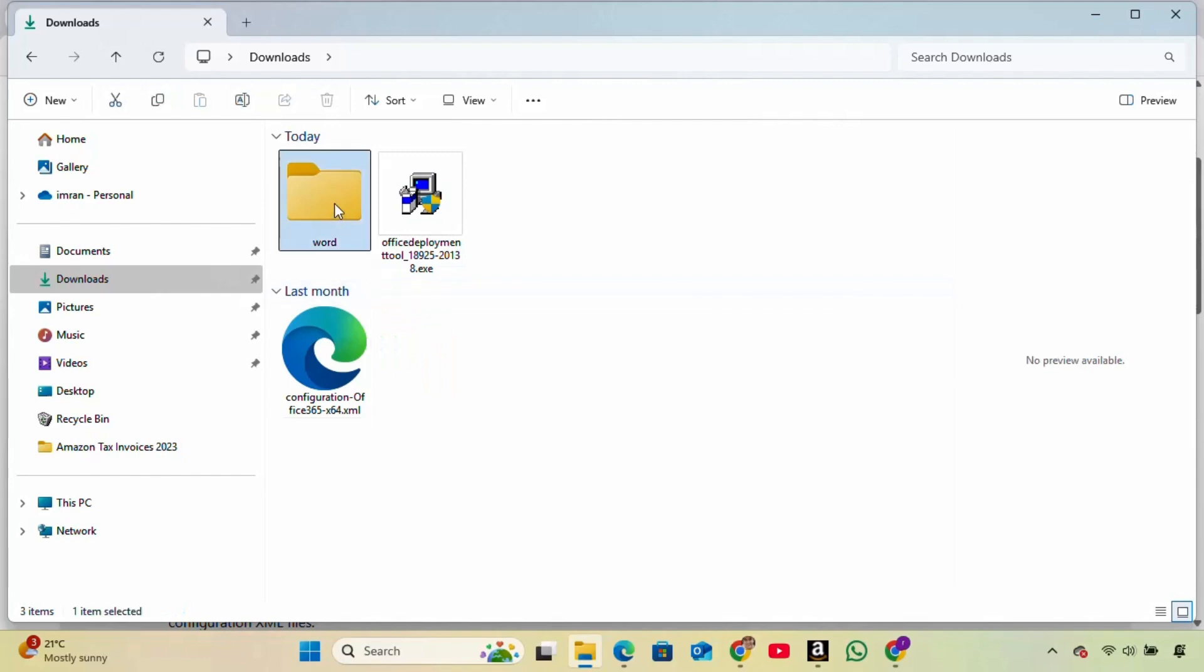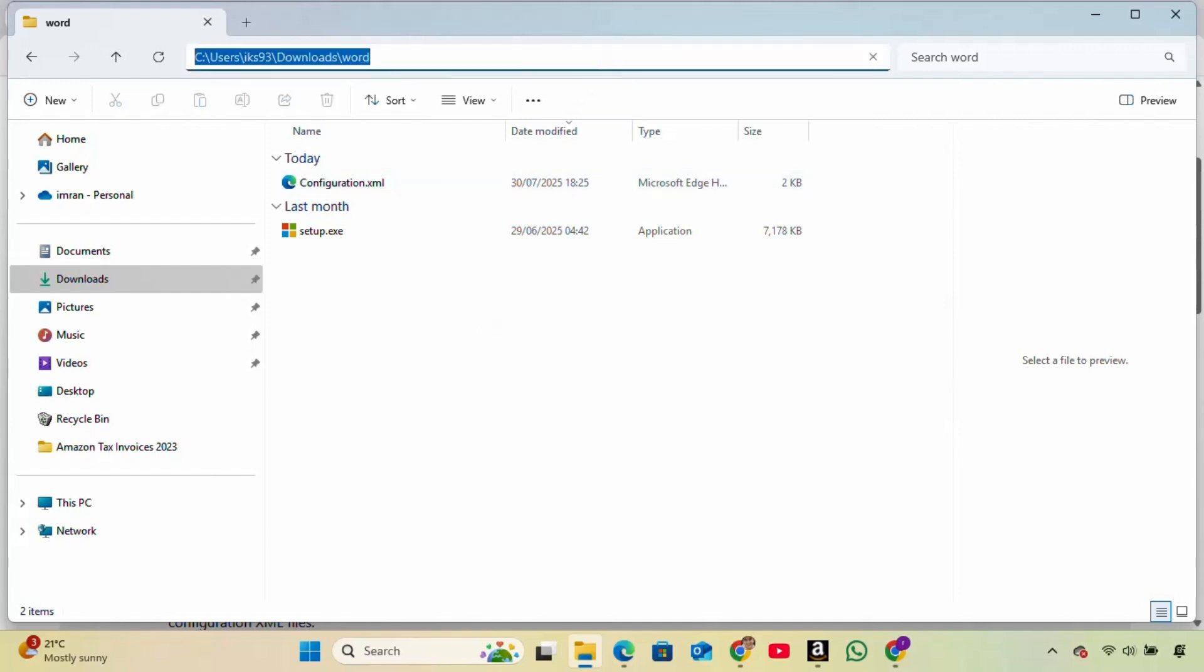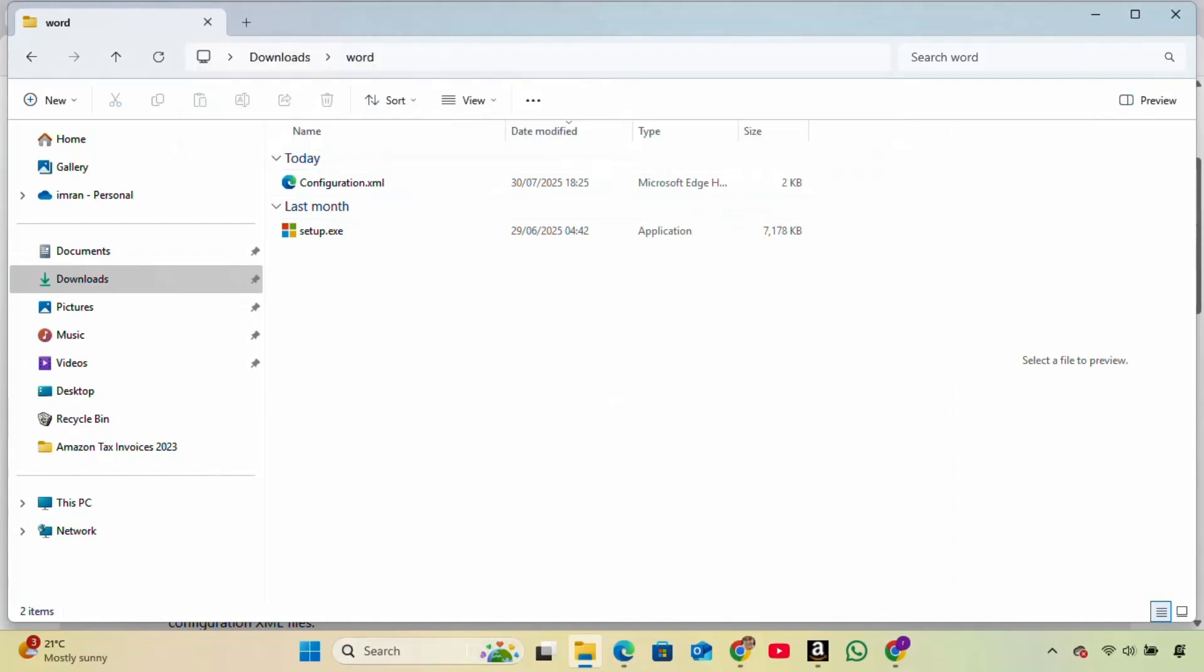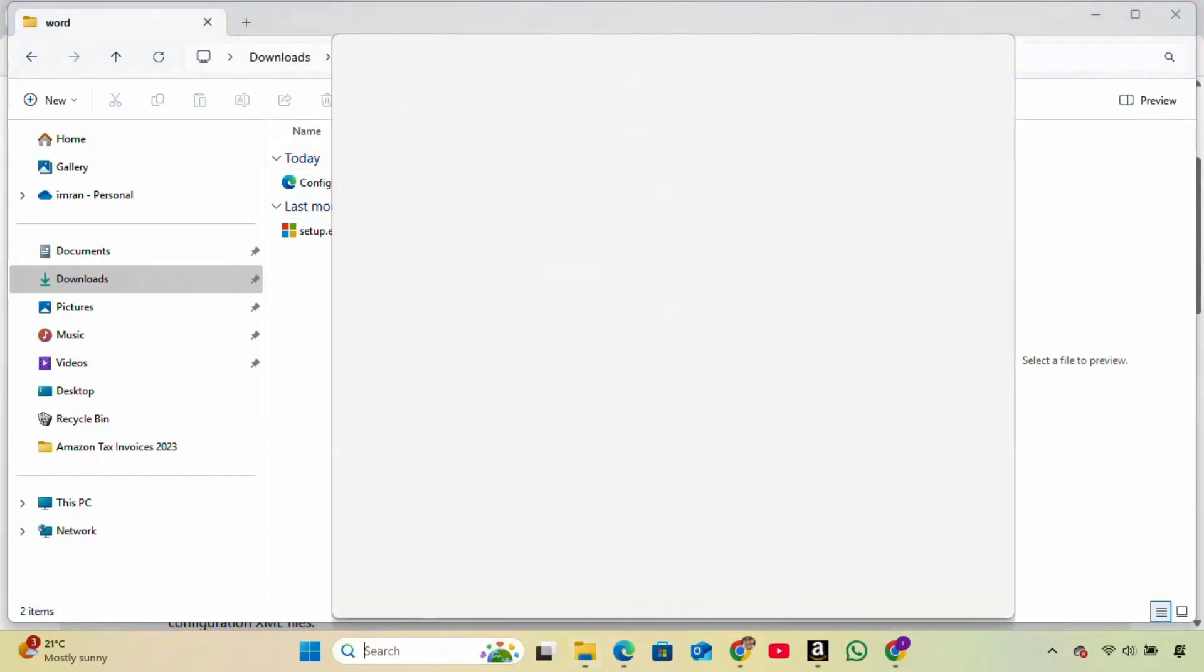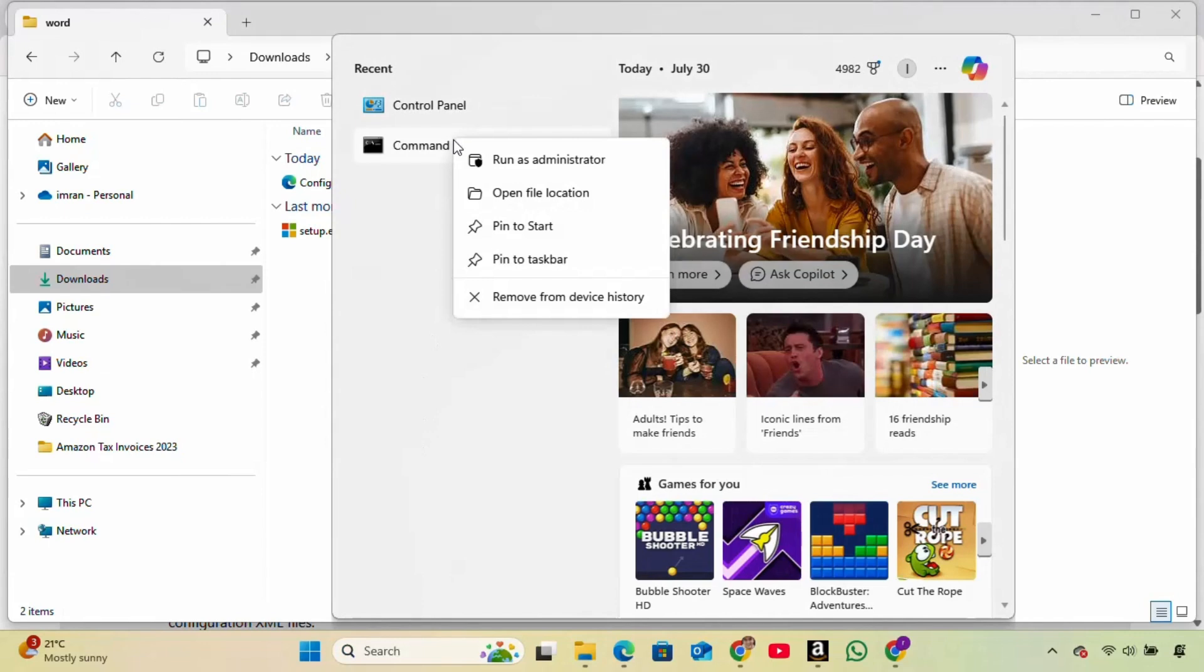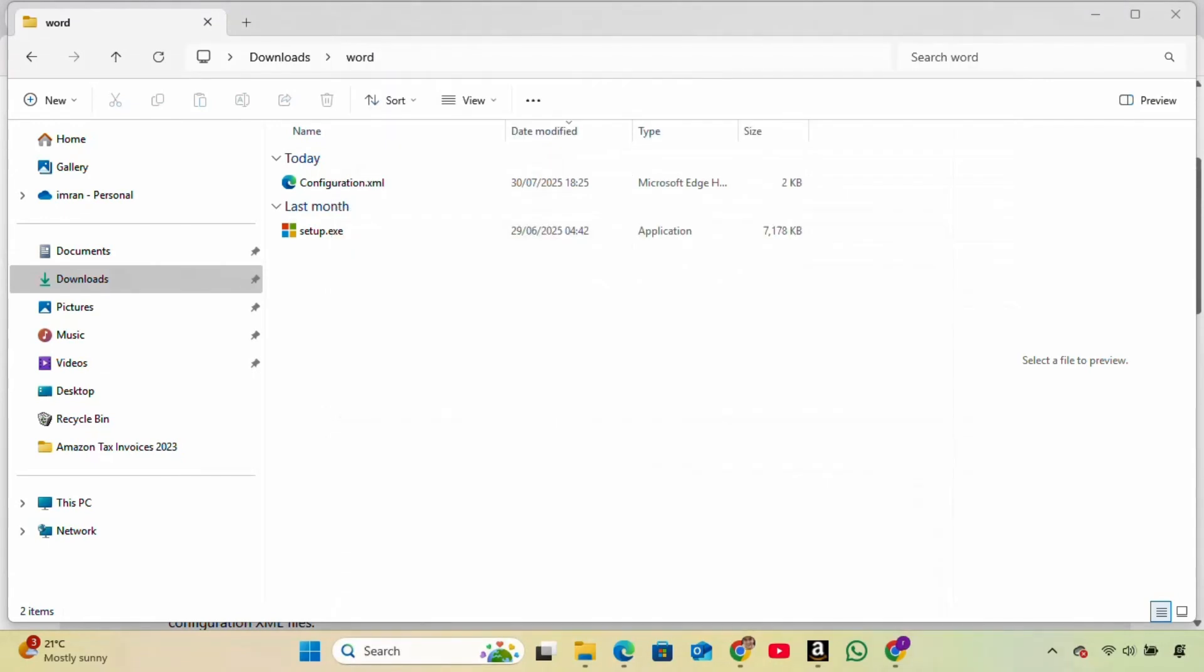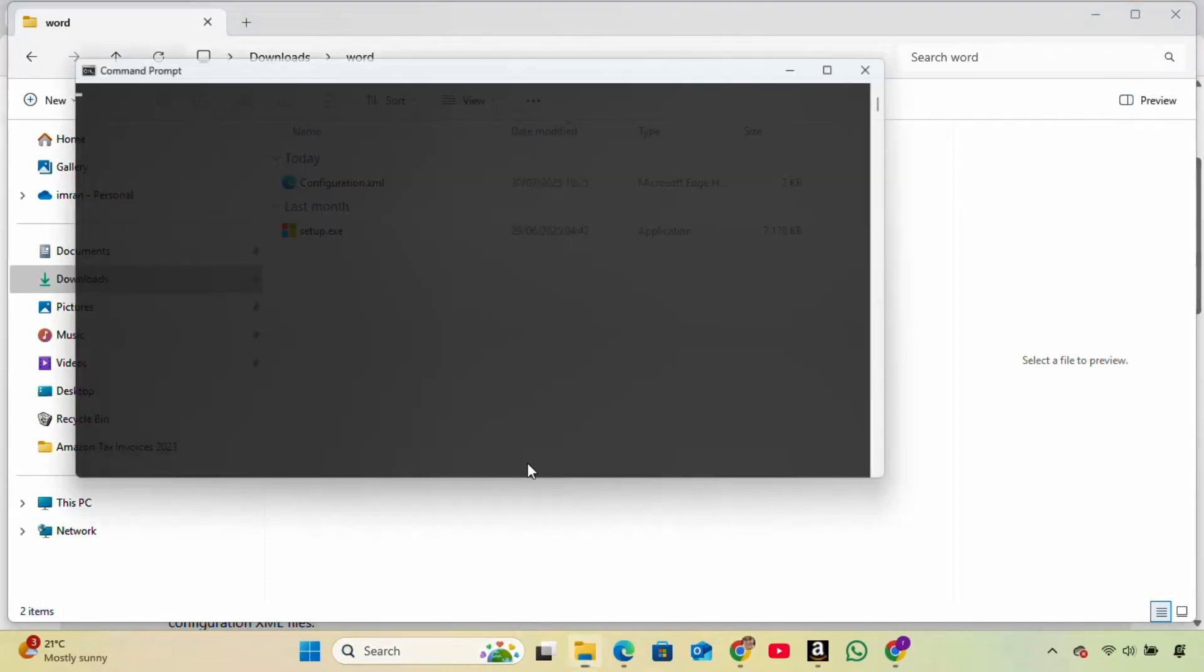Before the next step, we need to prepare the terminal. Open the Word folder, copy the folder's address from the top, then open Command Prompt as Administrator. In the terminal, type CD, then paste the folder path you copied and press Enter.